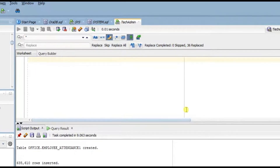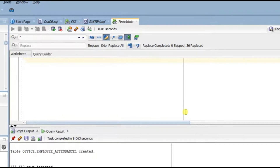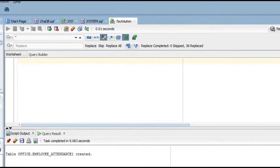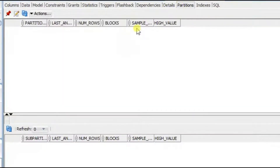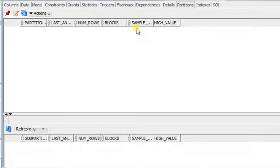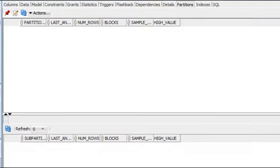Here I have a table called employee_attendance with no partition on it. What I'm going to do is clone this table, retrieve all the records, and put them into a new table called employee_attendance_1. I'll create a partition on a field called attendance_date, partitioned by month.